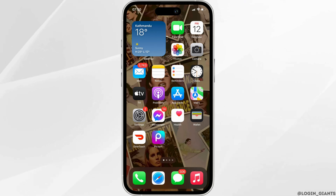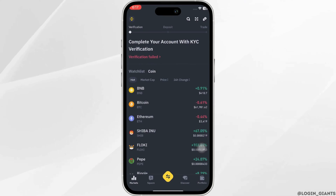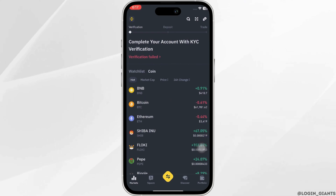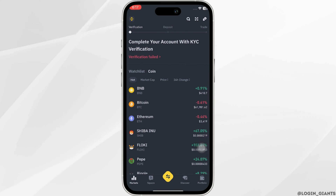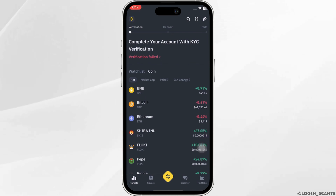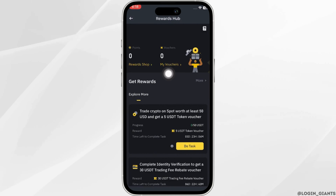Once it has been downloaded, open it, enter your login credentials, and make sure that you are signed in to your specific account. Once signed in, click on the Binance icon at the top left corner — the option of 'My Voucher' will be available to you. Click on it.